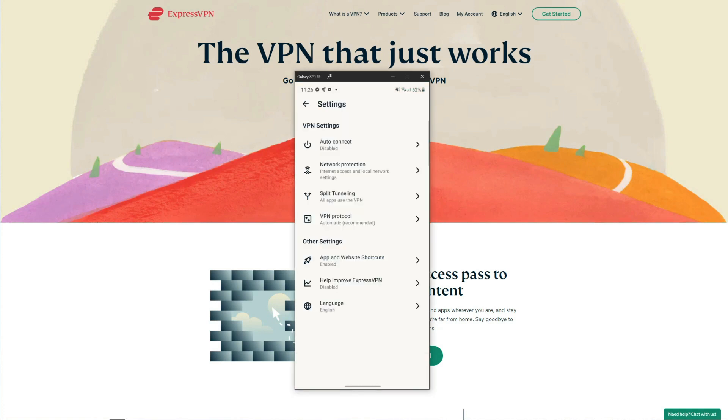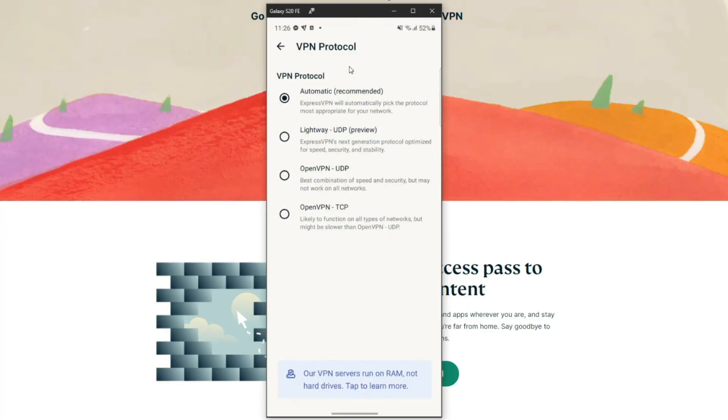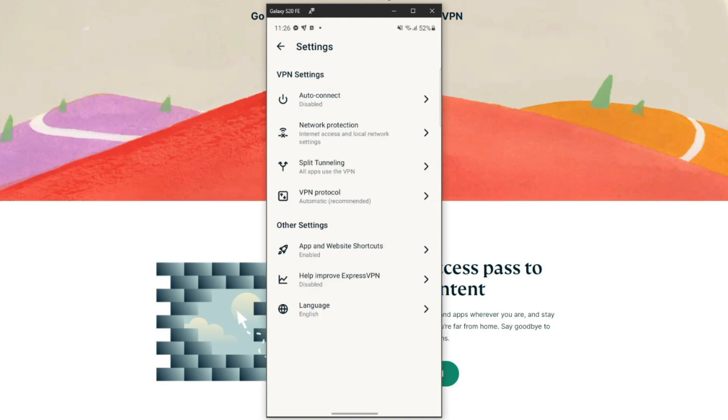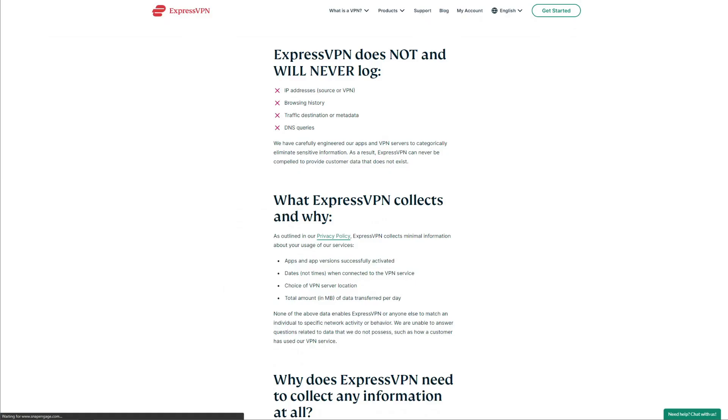ExpressVPN comes with military-grade encryption, DNS and IPv6 leak protection, but also a choice of protocols like OpenVPN, IKEv2, and Lightway, ExpressVPN's version of WireGuard. We like that ExpressVPN uses an automatic kill switch, which it calls Network Lock, and on top of that you get split tunneling should you want to exclude certain apps or websites from using a VPN tunnel.